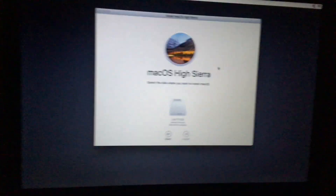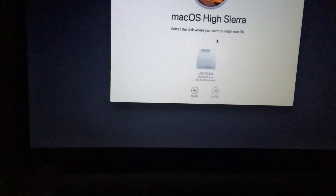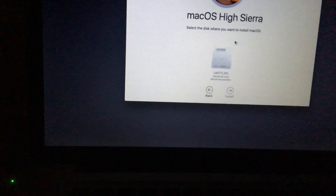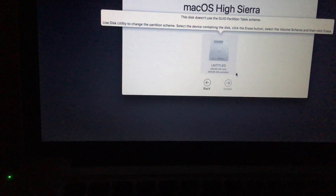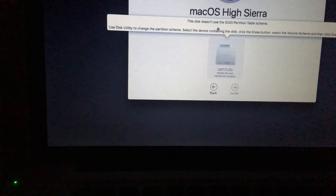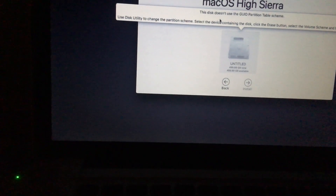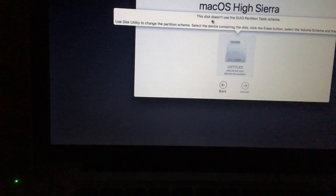Hey, what's going on YouTube, this is Technical Side. In today's video, I'm gonna show you how to get rid of this error on your Mac OS.